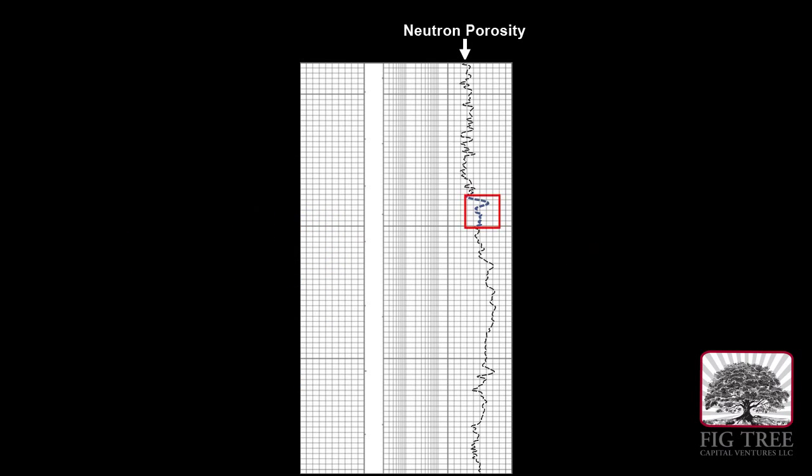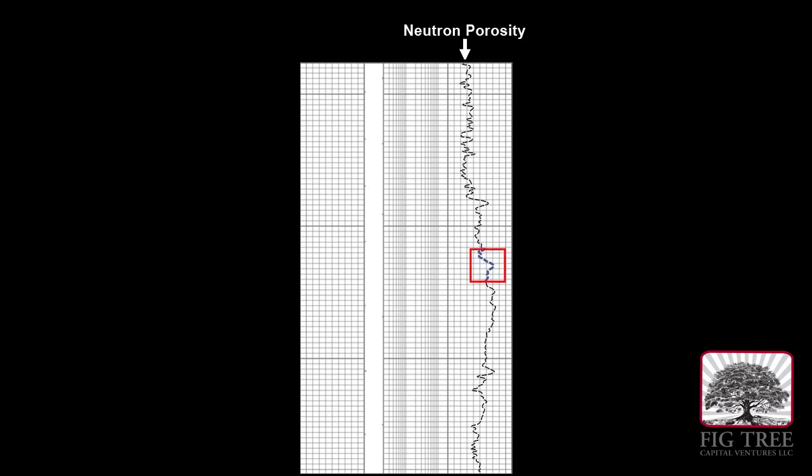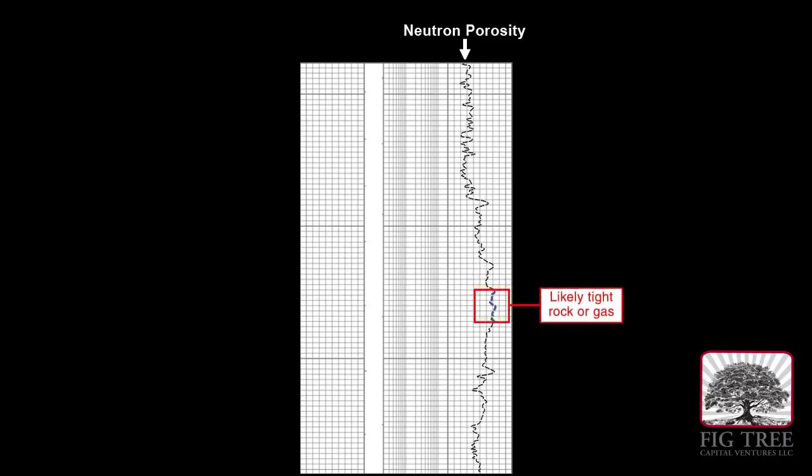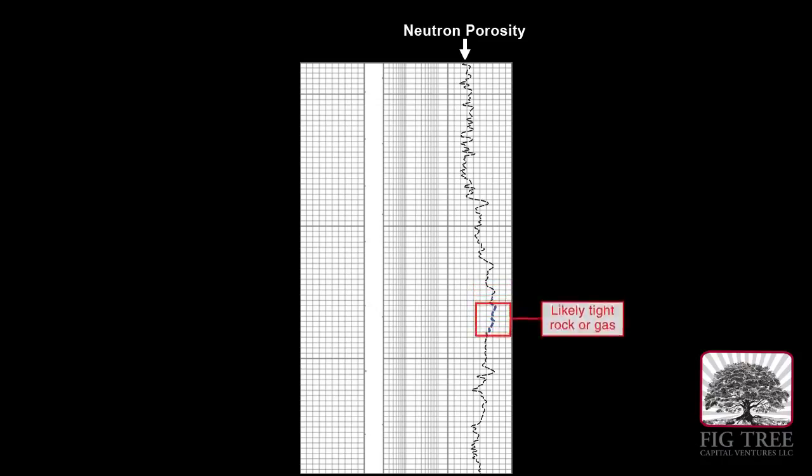When the curve moves to the right, this indicates fewer hydrogen atoms. So as we move down the wellbore, we can see that the amount of hydrogen is generally decreasing. This means there is either very tight rock that cannot hold oil, or gas may be present.